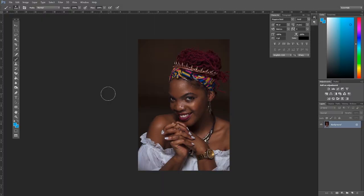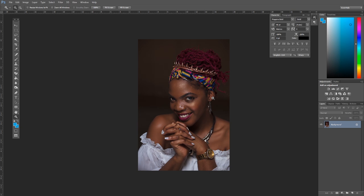Yo, what's up my brother, what's up my sister, this is your boy Oskar Ntege again with yet another amazing tutorial. Today I'm going to show you how to create a glow and shine on skin — you know that kind of glow that usually appears on those magazine images?